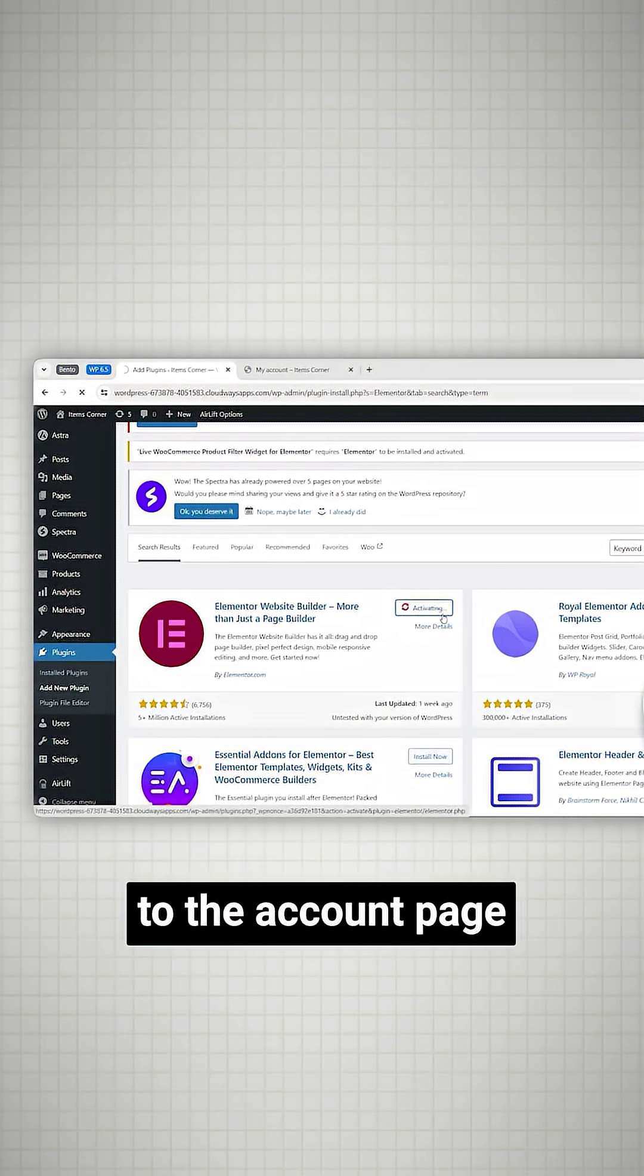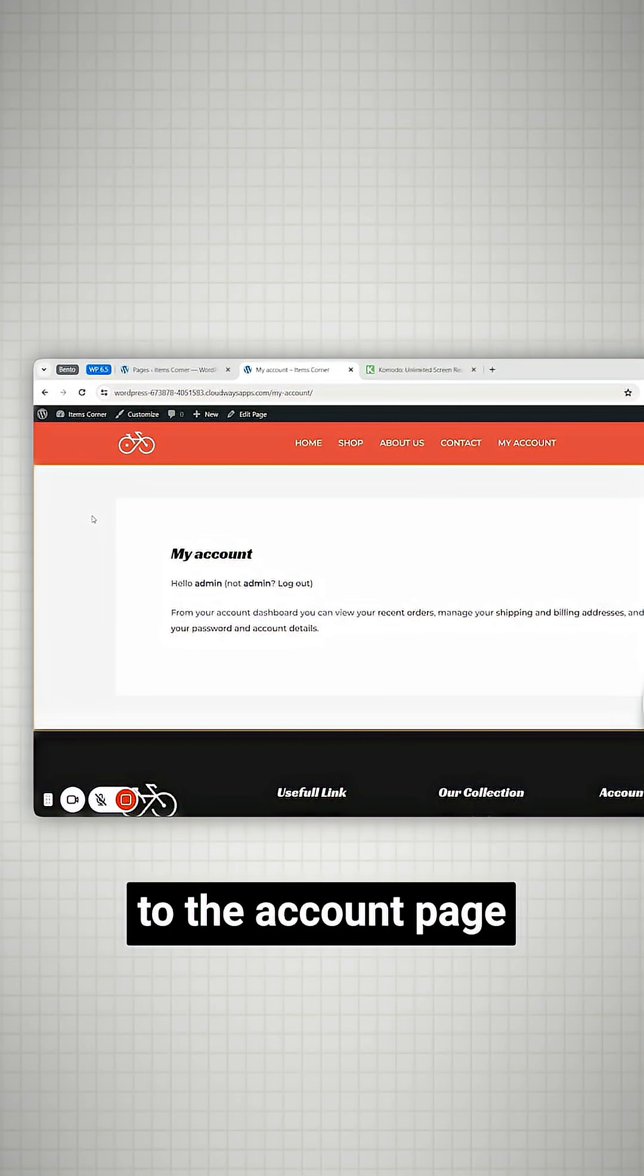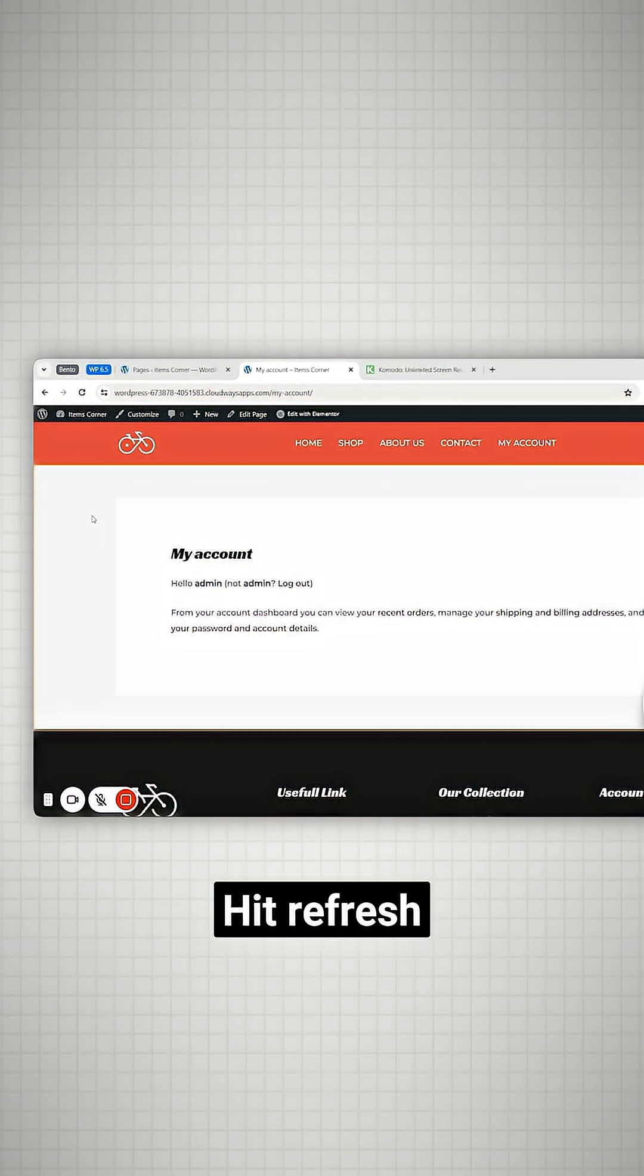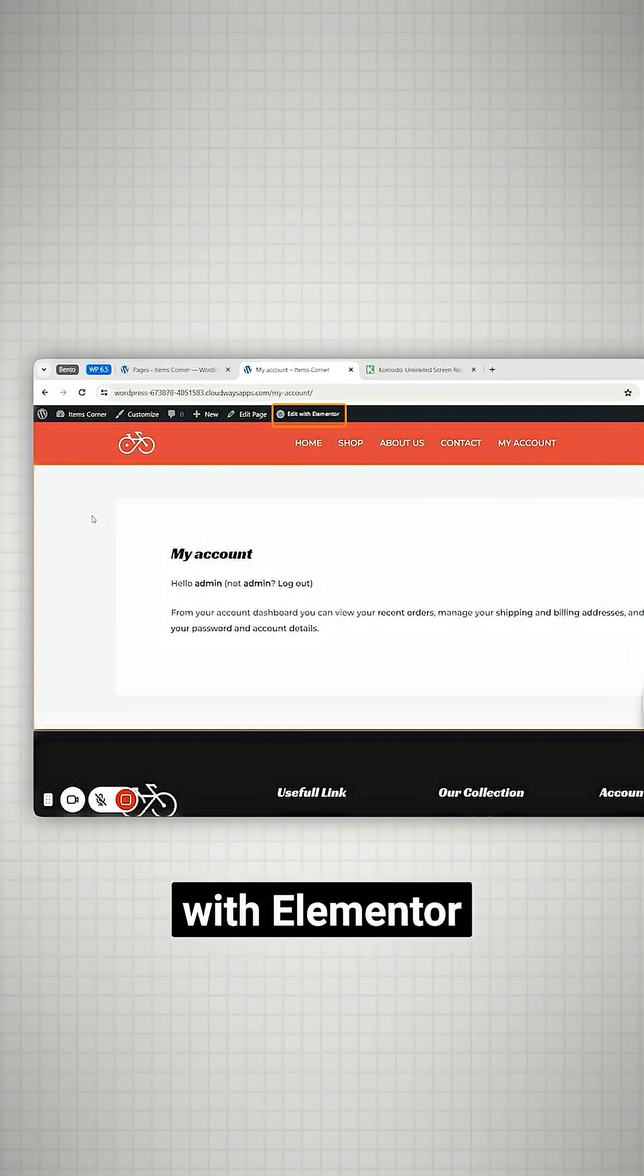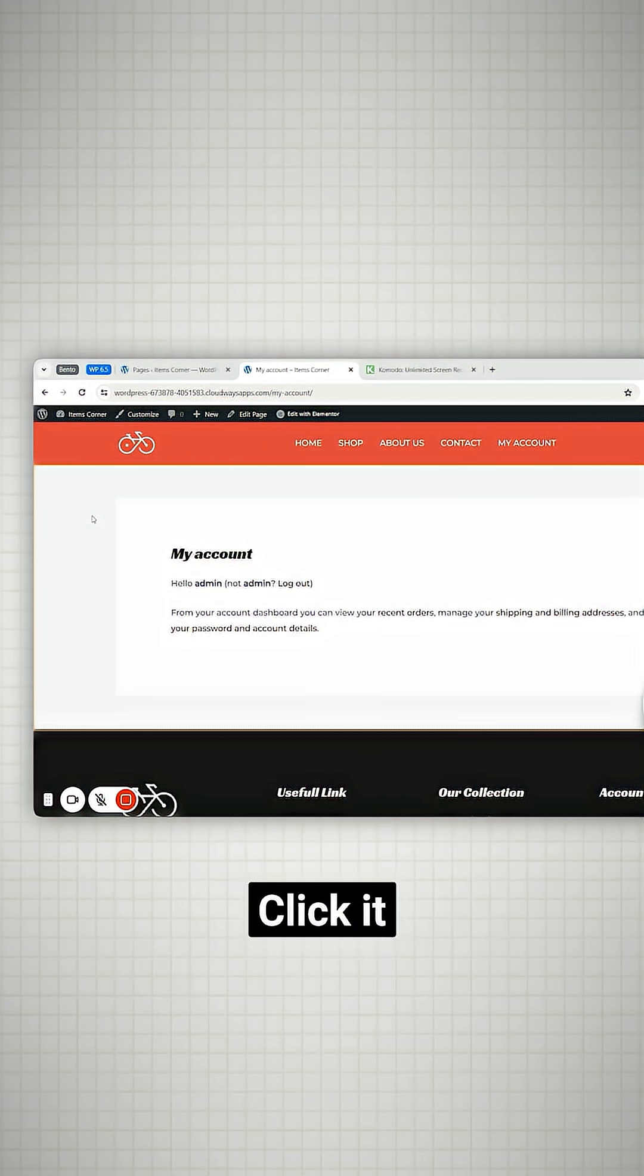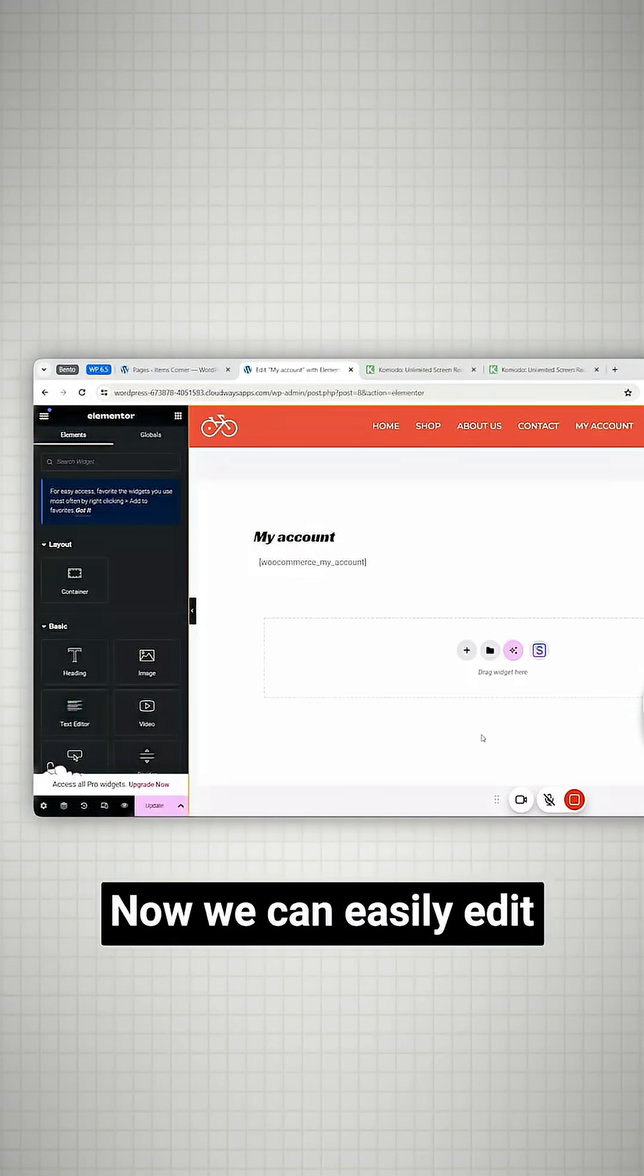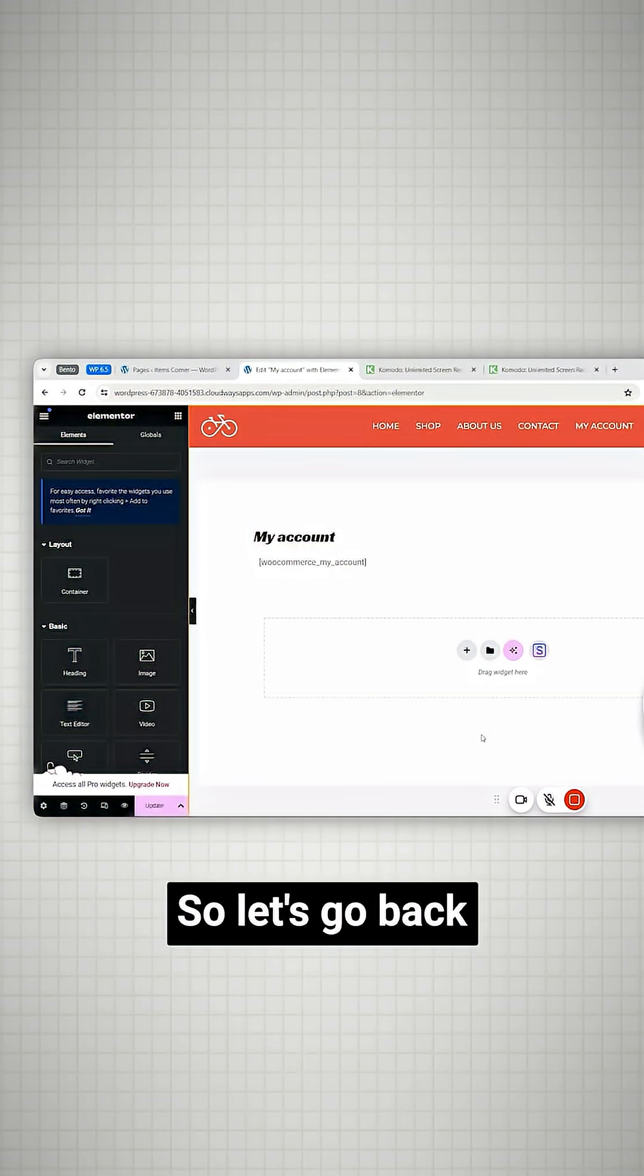Now come back to the account page, hit refresh and you'll see this new option called edit with Elementor. Click it and this page opens up. Now we can easily edit this page.